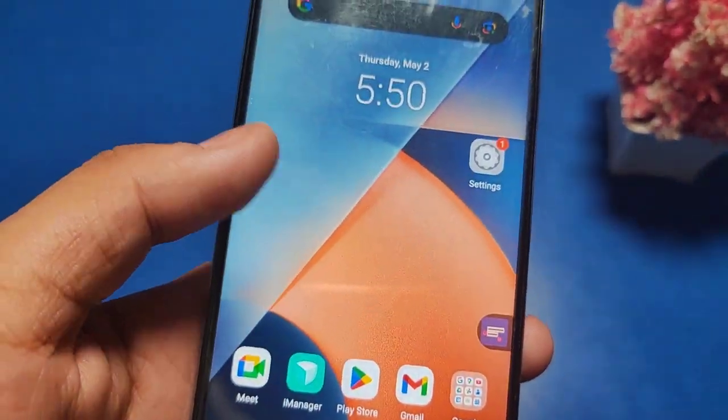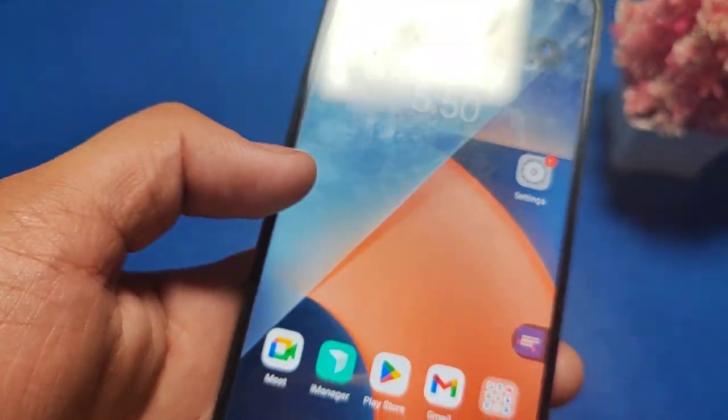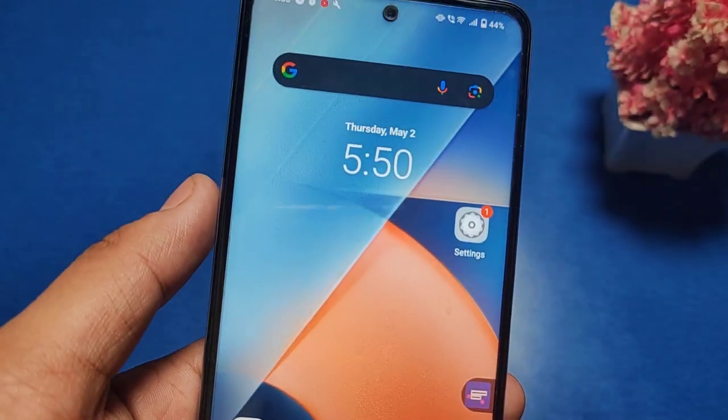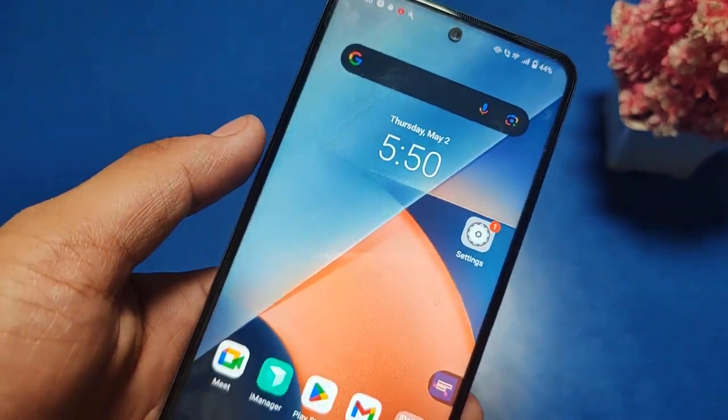Hello friends, welcome to our YouTube channel. In this video, I am going to show you how you can increase screen time in your Vivo smartphone.